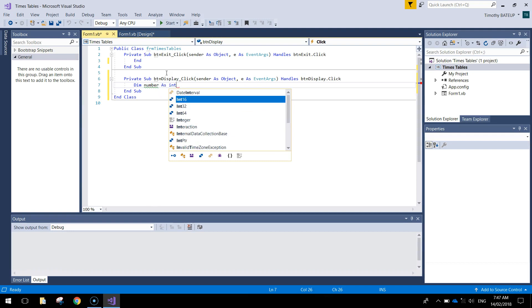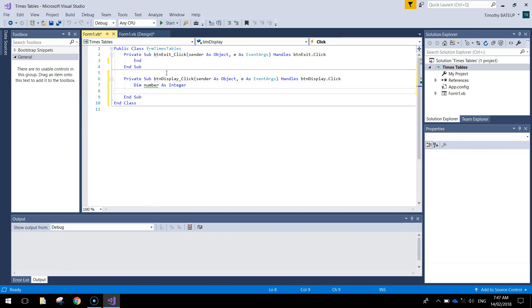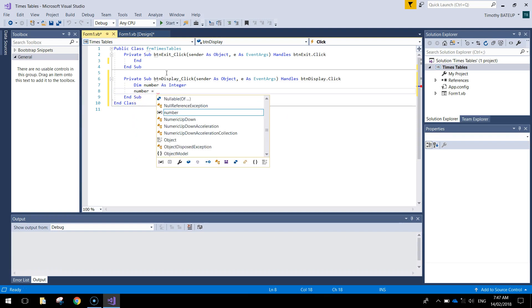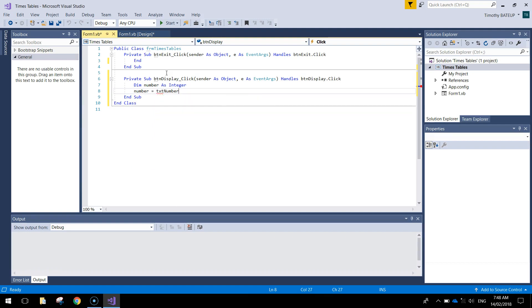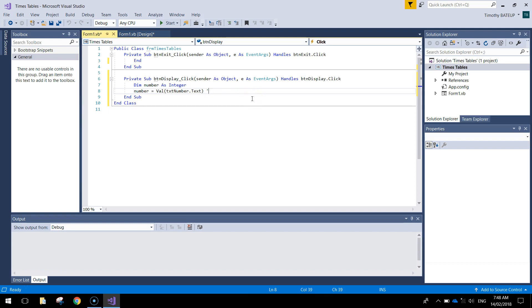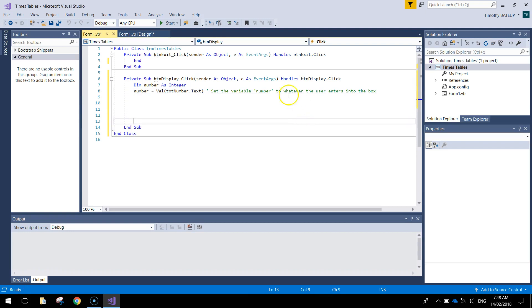We are using whole numbers today so we will declare it as an integer. The value of number - we write 'number equals'. Now when information is typed into a text box it comes in as a string, so we are going to need to convert that string to an integer. The way we do that is we write 'val' before 'txt number dot text' and open and close brackets around it. Just by putting 'val' around 'txt number dot text' it converts that string into an integer. We'll put a comment: 'set the variable number to whatever the user enters into the box'.